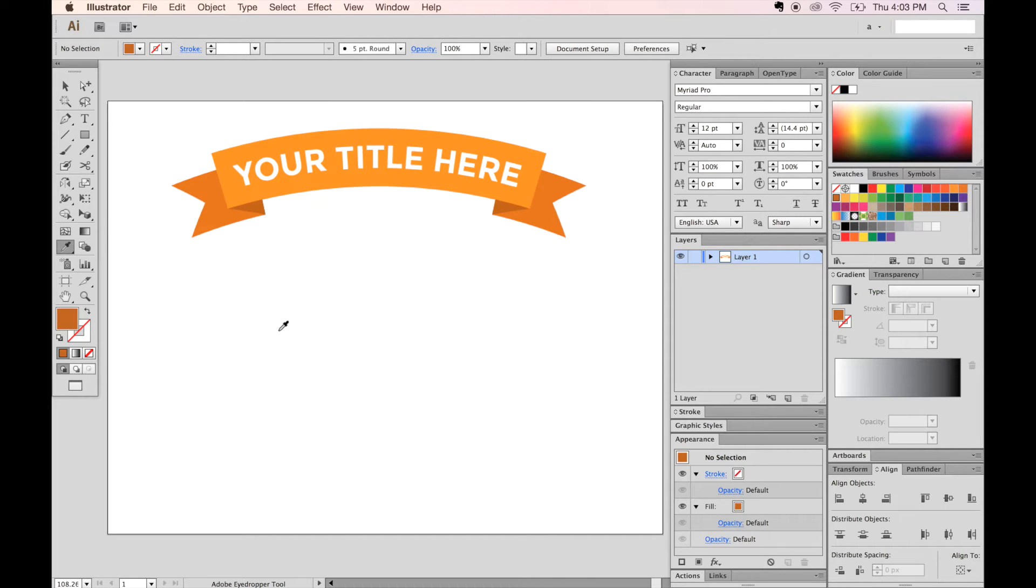Hi, this is Anne for Graphic Design How To, and today I want to tell you about how to make a ribbon design, an arched ribbon design in Illustrator.